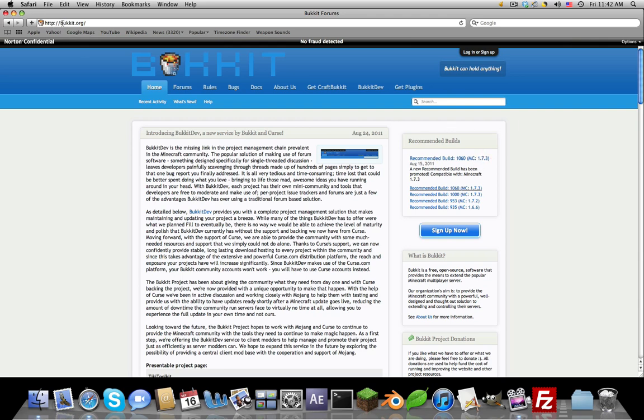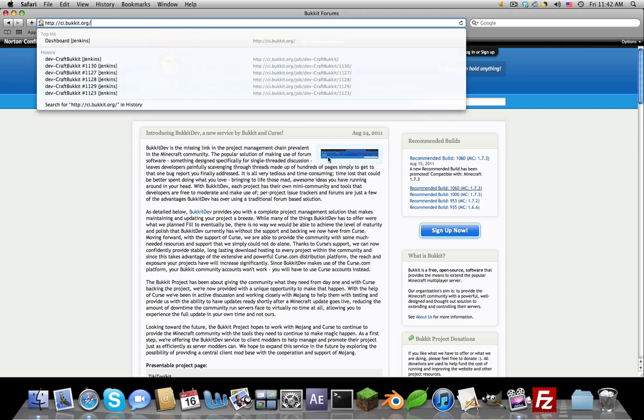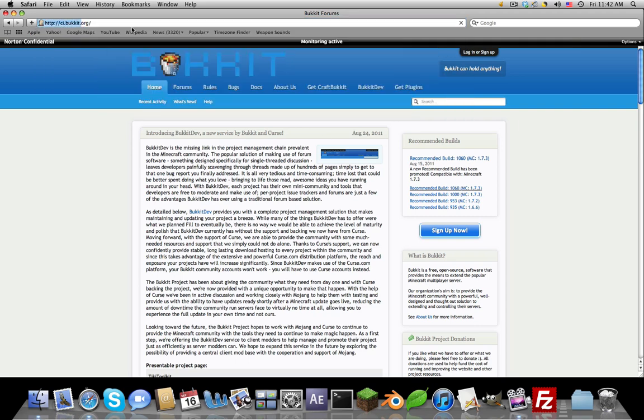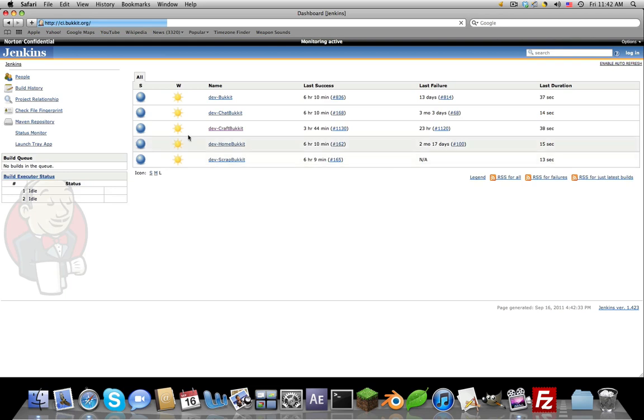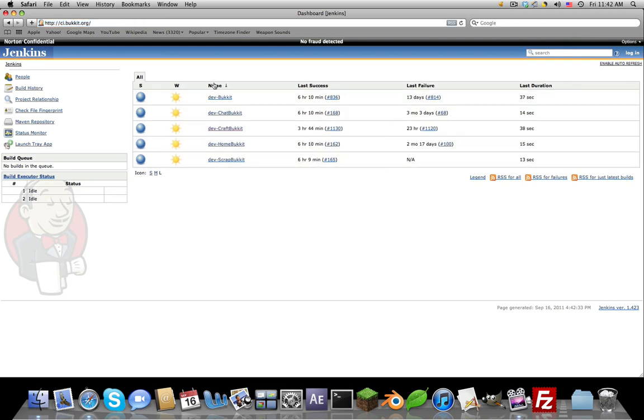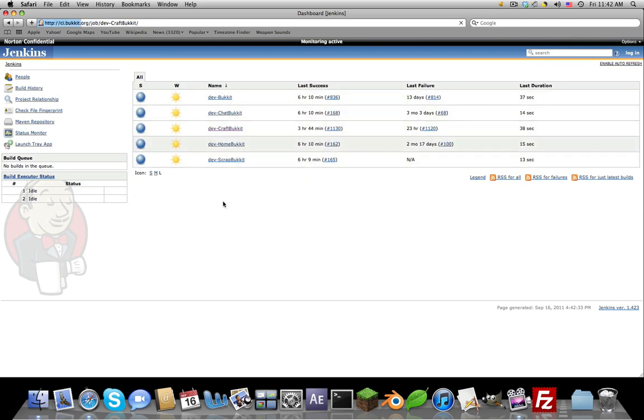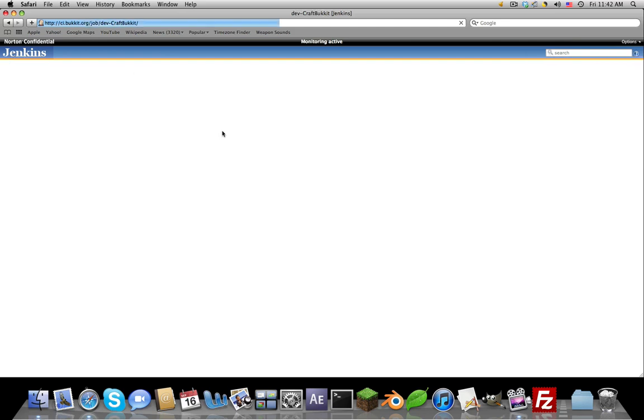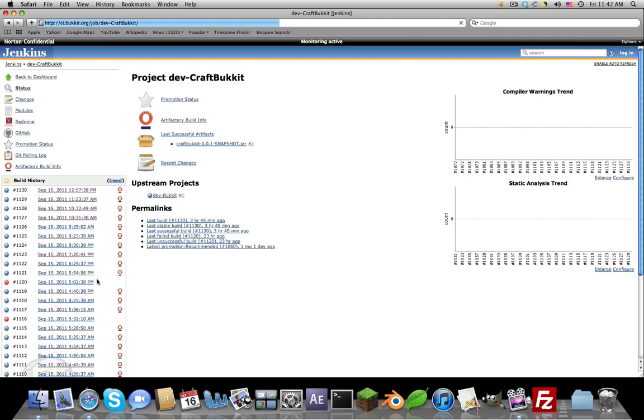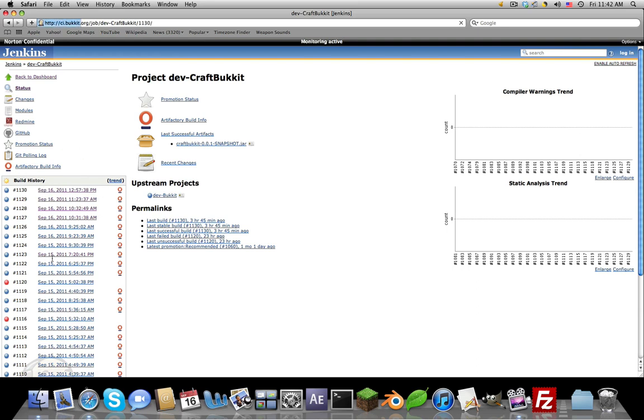Click dev-CraftBukkit, it's right in the middle, can't miss it. If you do, get some glasses or contacts. Now download the latest one. Make sure it's successful - if it has red like this it means it has failed and it will not work. So click this one right here, top one, and now click this whatever dot jar right below build with artifacts.